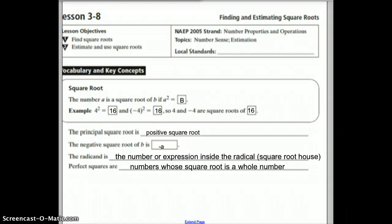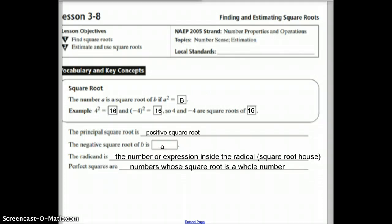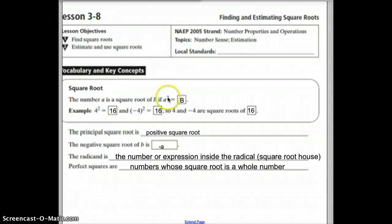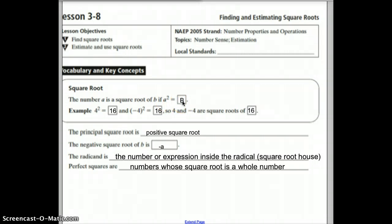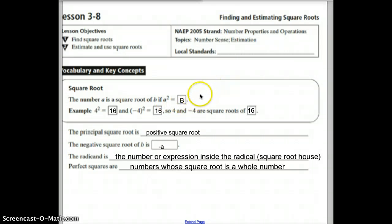The square root of a number — when you're taking the square root of a number, you're looking for what number times itself gives you that number. So if A is squared, that's going to give you B. So if you were to take the square root of B, you would get A.